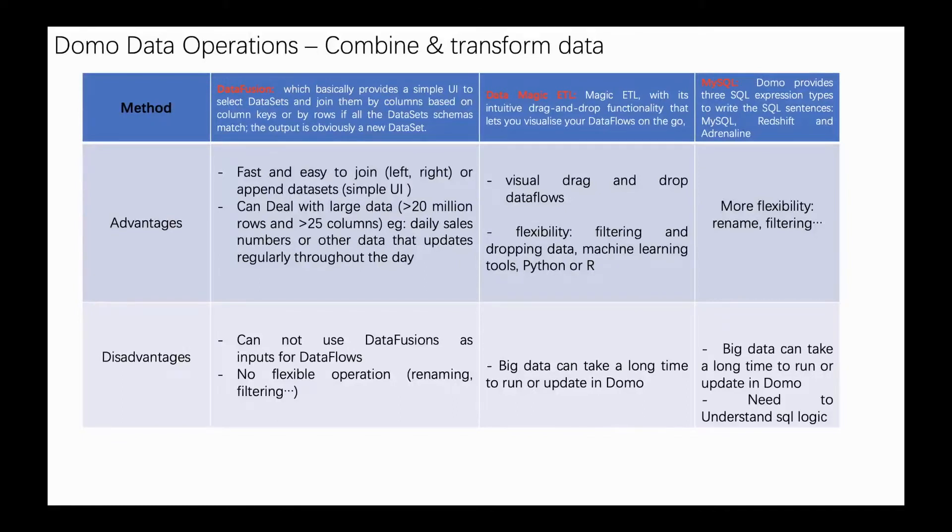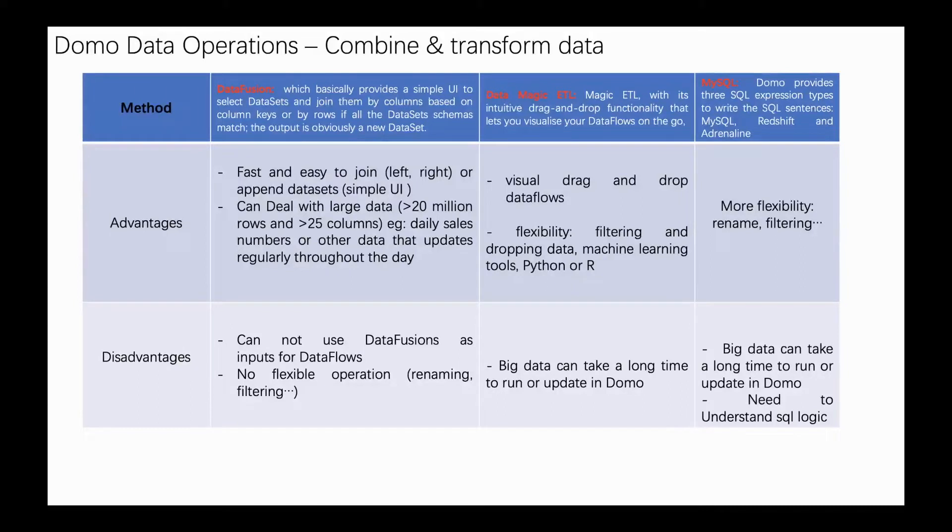Of course, there are good advantages to MySQL data flows. It's more flexible, like you have done in MySQL databases - like renaming, filtering, grouping, and deleting is very easy. Very flexible.